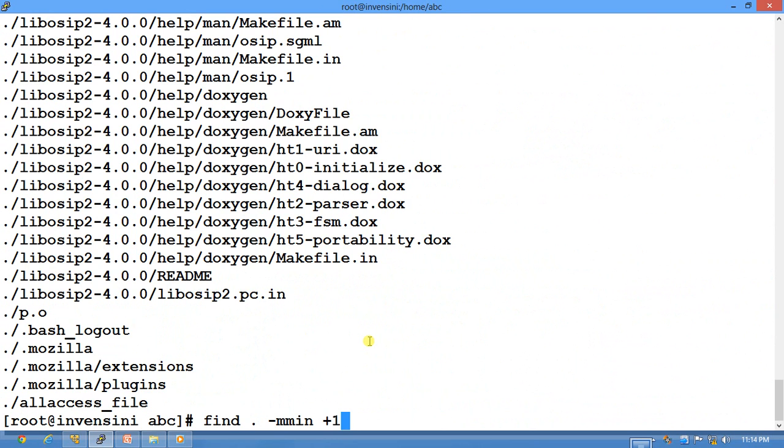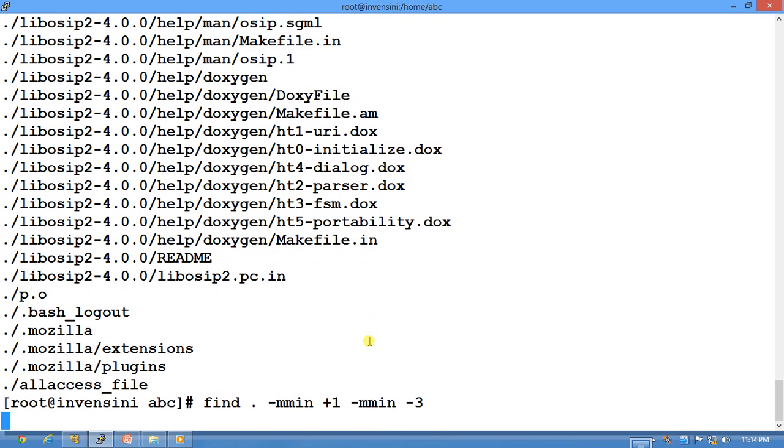You can also specify range like more than one minute and less than three minutes. It will find all the files. Currently you don't have any file which comes in this range area.